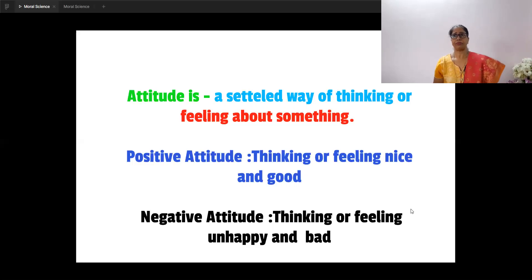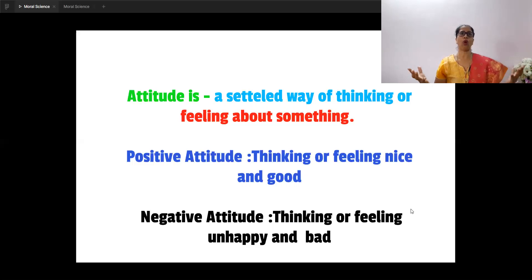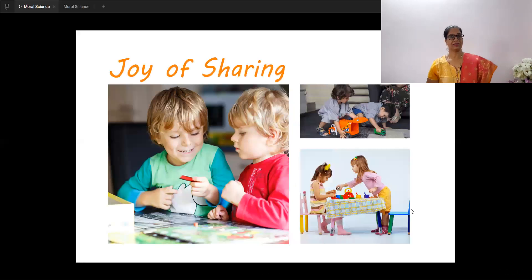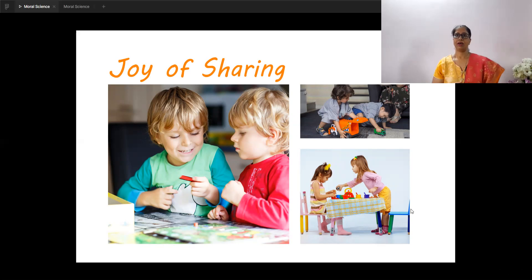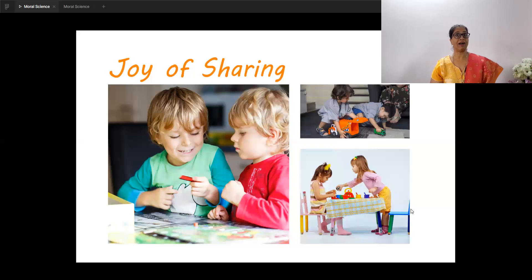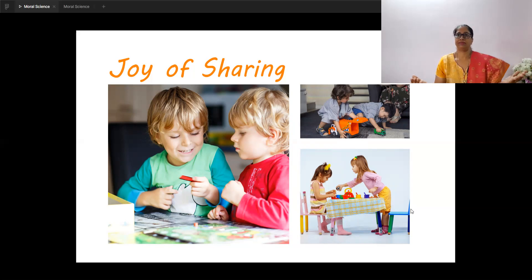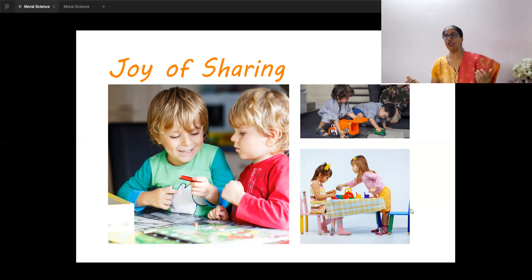So today we are going to develop some positive attitude. As children, what positive attitudes can we have? Students, we are all blessed with so many things in life. Have you wondered — is everybody around us blessed and fortunate enough, lucky enough, to have everything that we have? So how can we reach out to them? Look at this picture. What do you see? The joy of sharing.